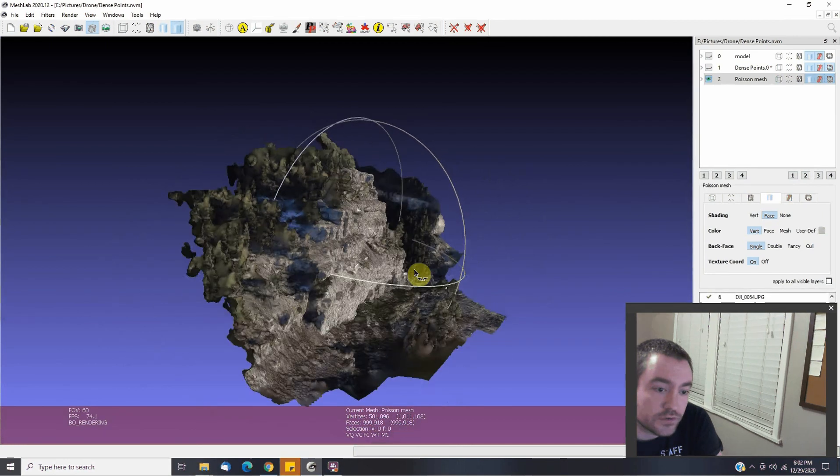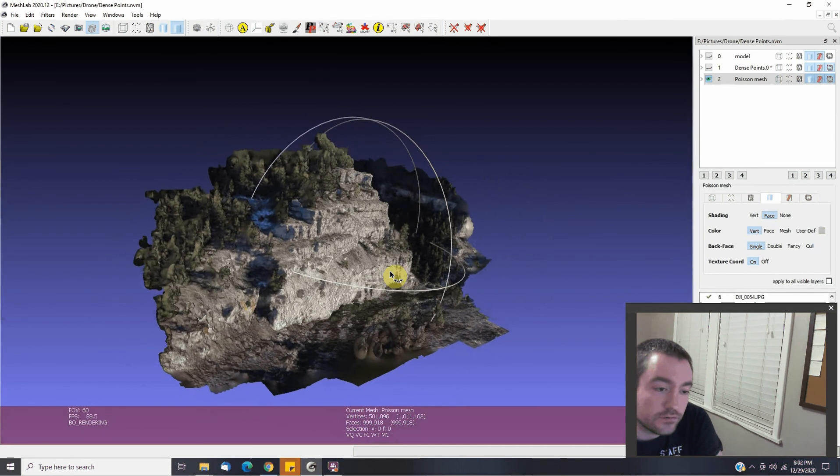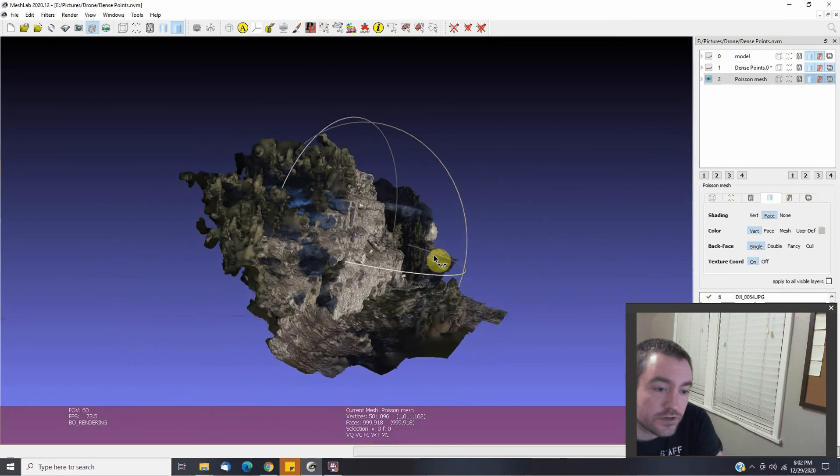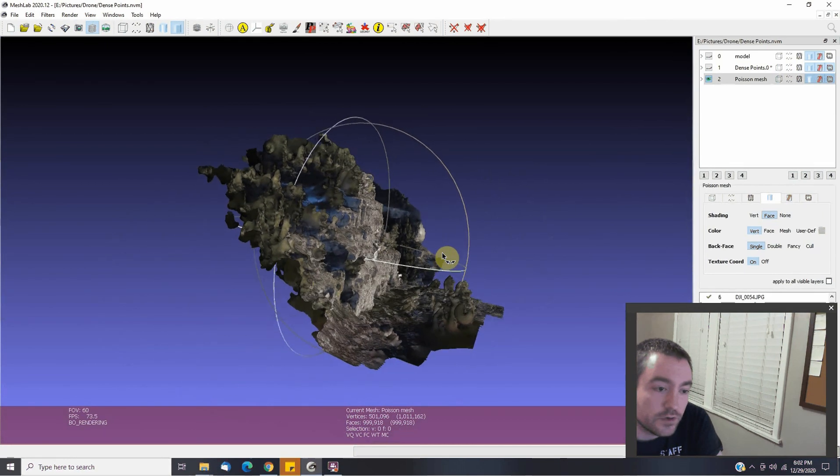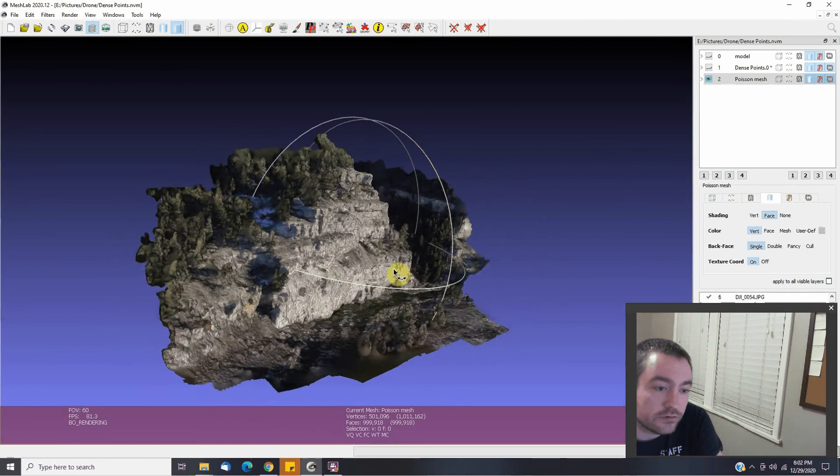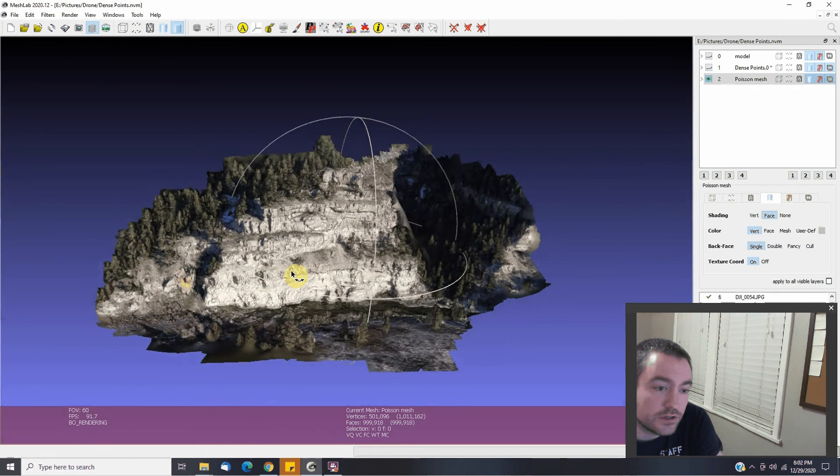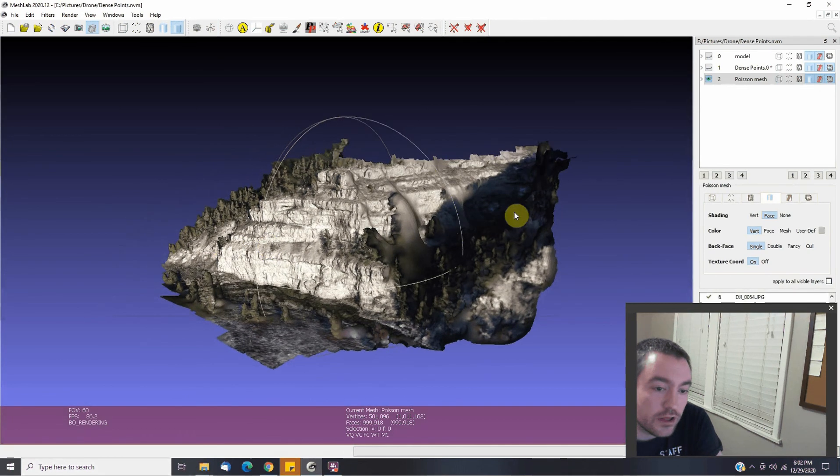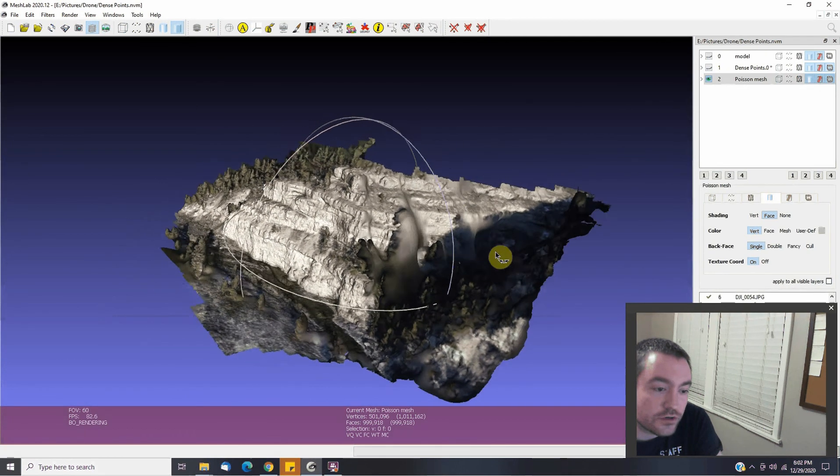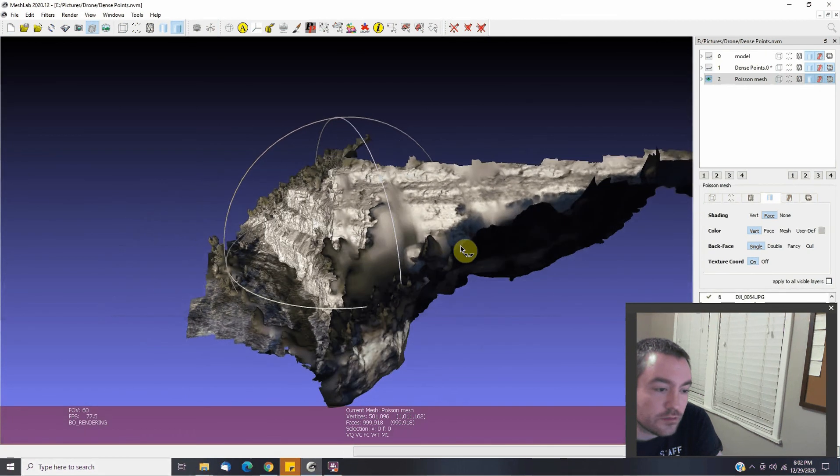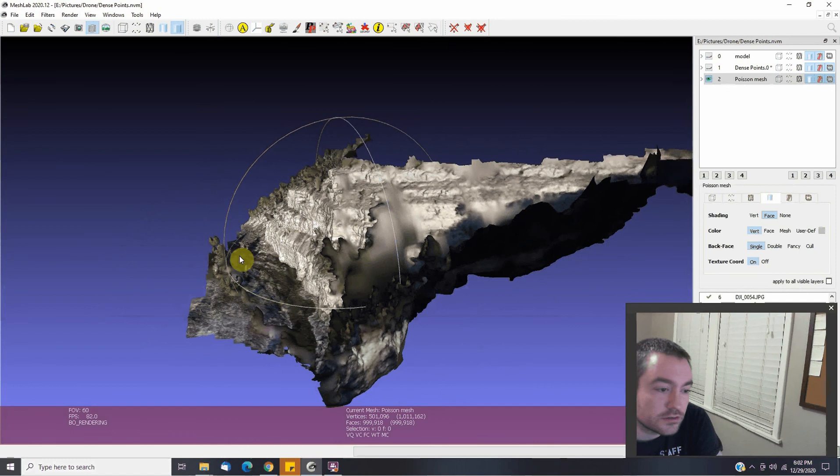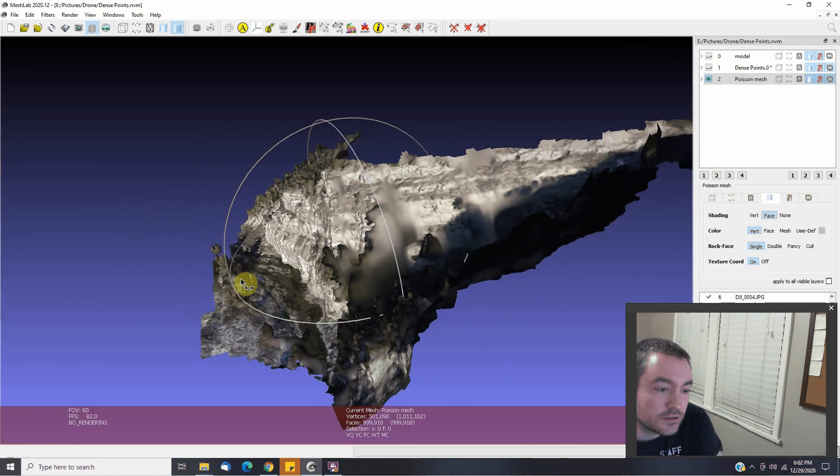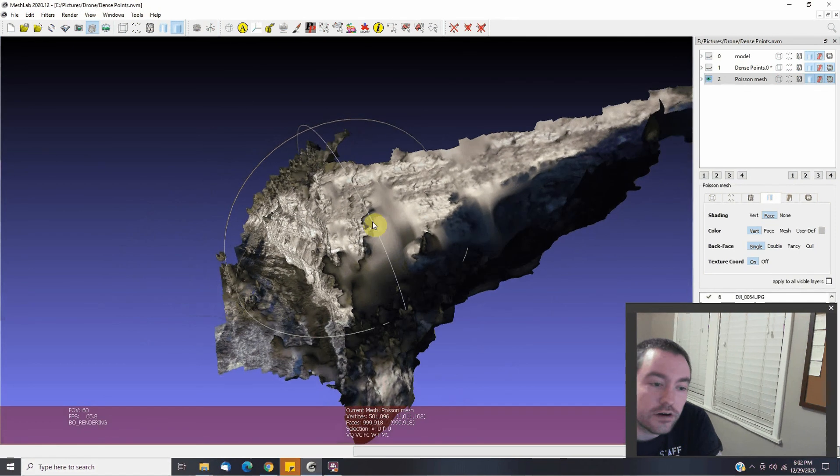So this is what I've been up to today. I went out, took some 12 different photos with a drone and used the drone to create a 3D model of an area.